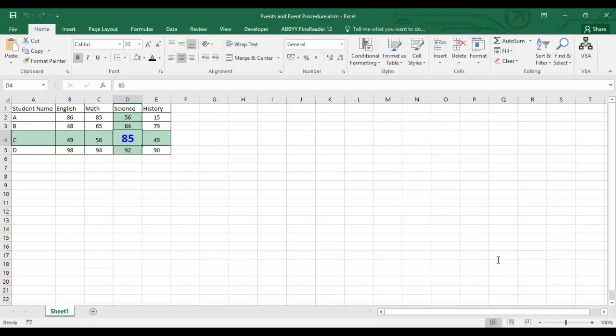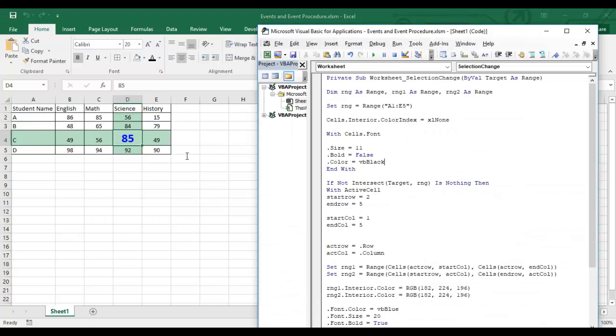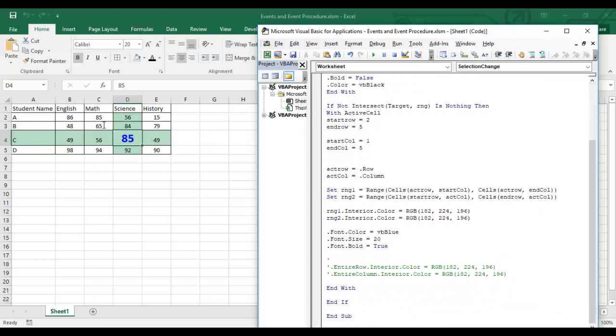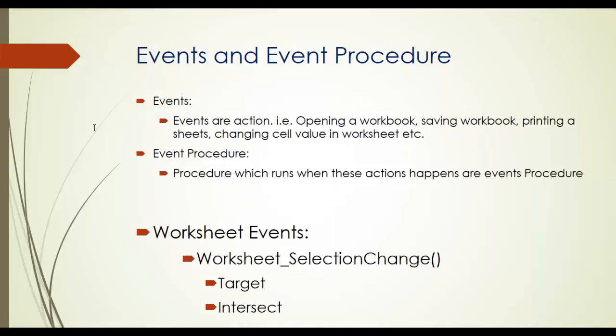This is the complete concept of the Worksheet Selection Change event. You can use it as per your requirements — highlighting the active cell's row and column within a table, and formatting font size, color, and bold for better visual navigation.